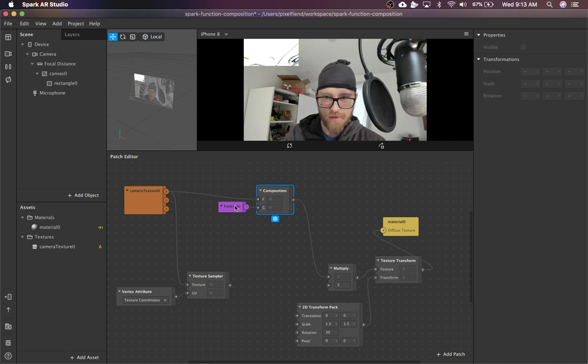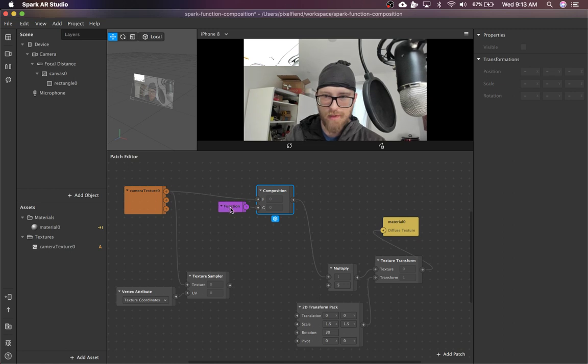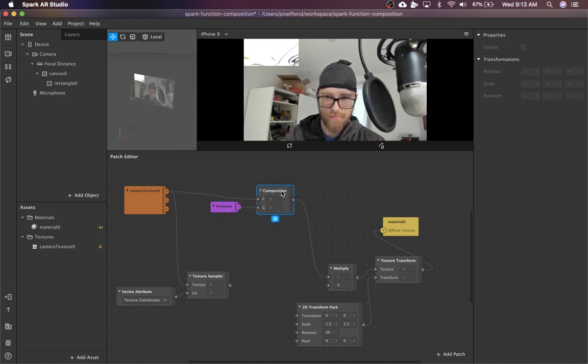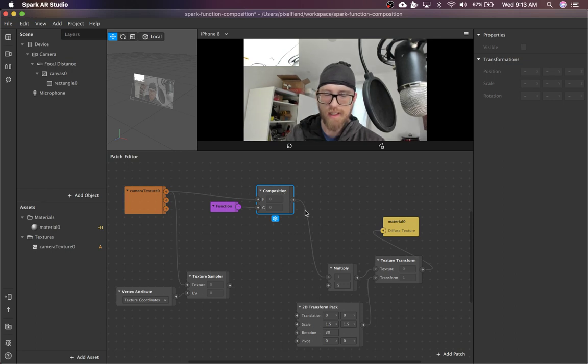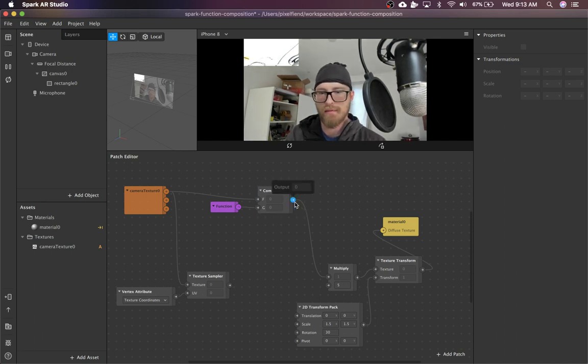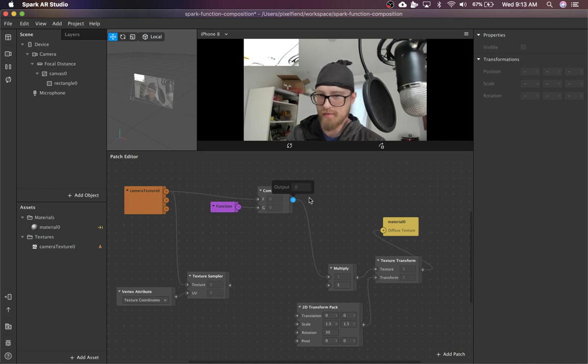So what the composition does is it jams these two things together, the texture and then essentially a UV, and it maintains the texture-ness of it, for lack of a better word.